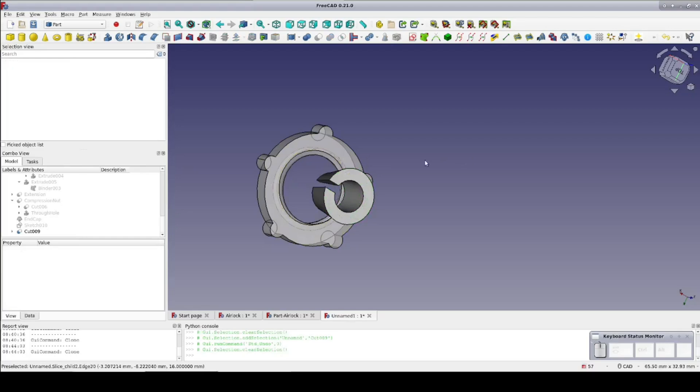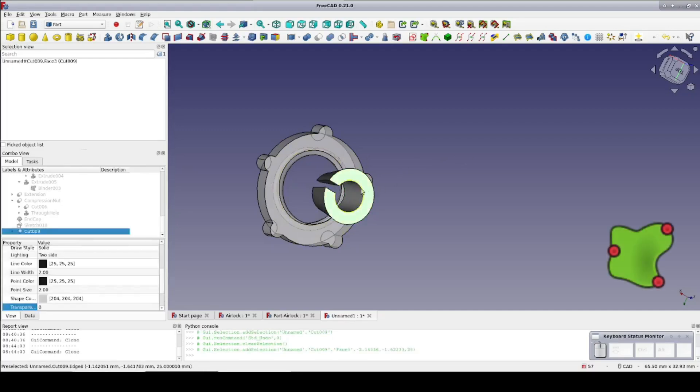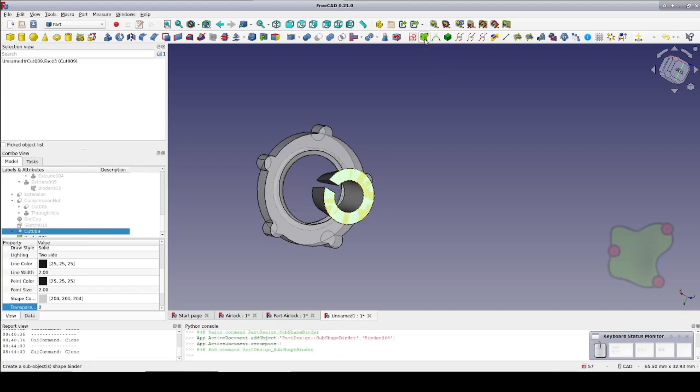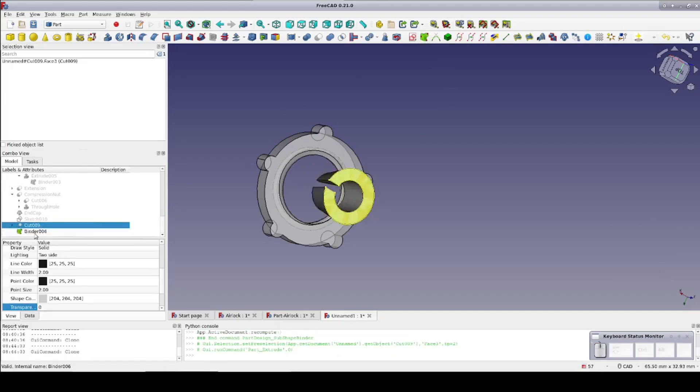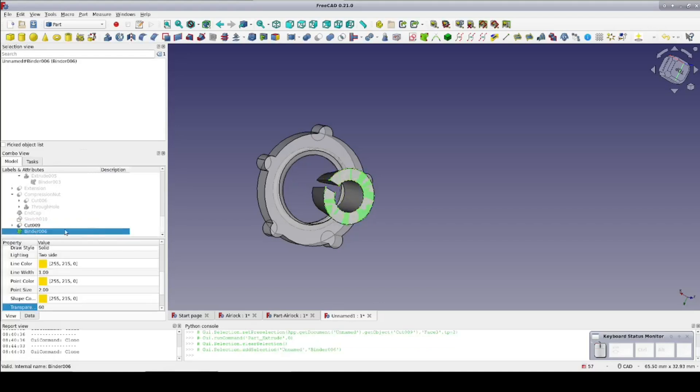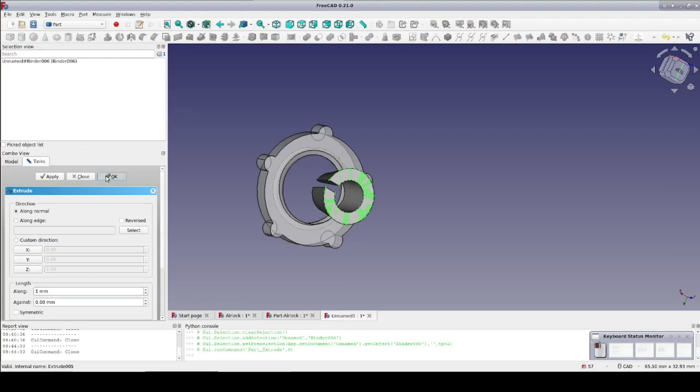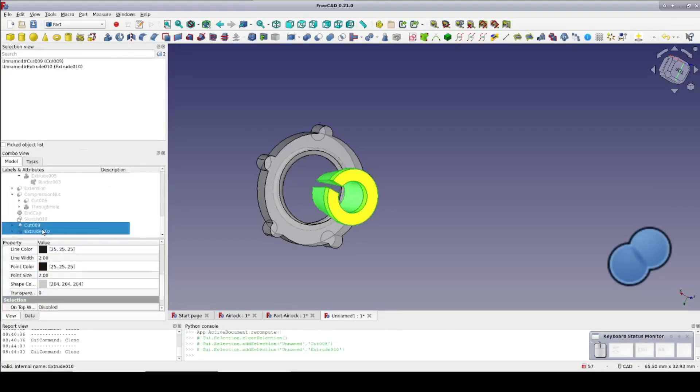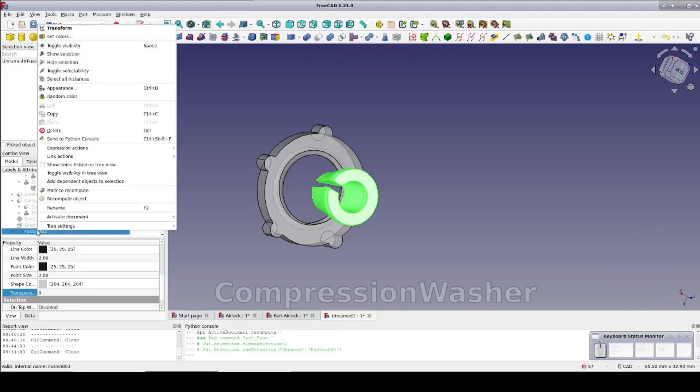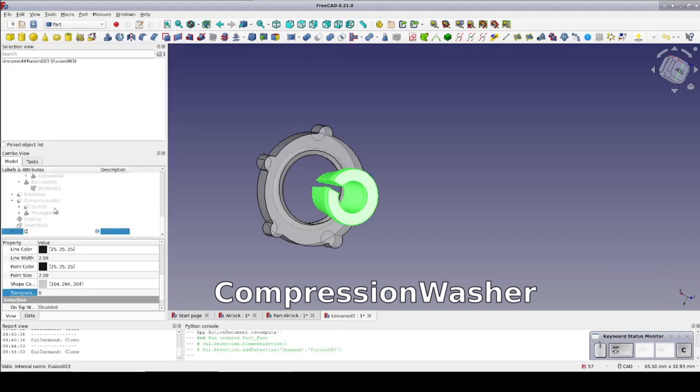As it stands, we're not going to get much compression since the top of the washer is level with the top of the seat. There's nothing for the compression nut to press on. So select the top face of the washer and create a sub-object shape binder. Now select that binder and extrude it one millimeter. This gives something for the compression nut to press on. To finish up, select the cut and the extrusion and fuse them. Rename the fusion to compression washer.